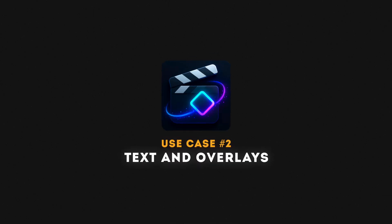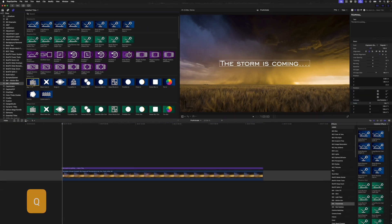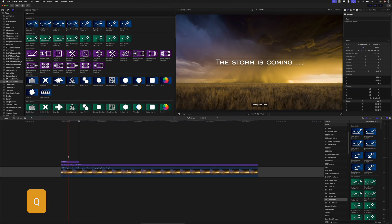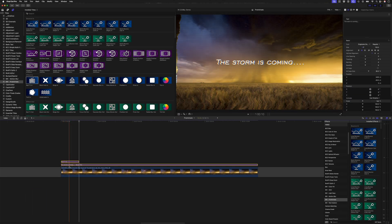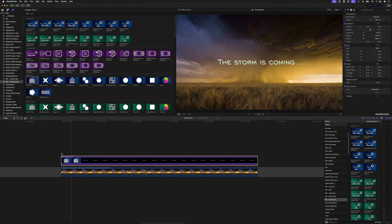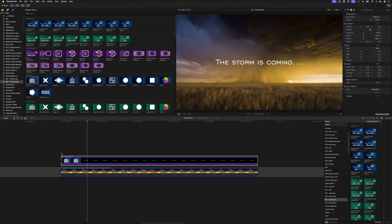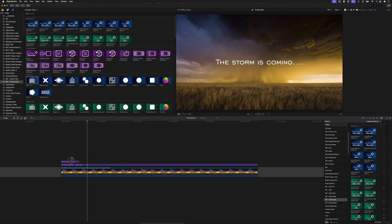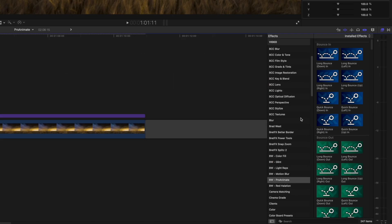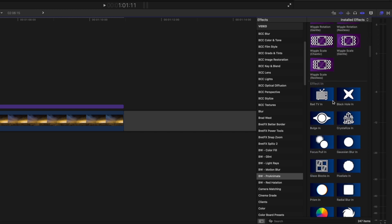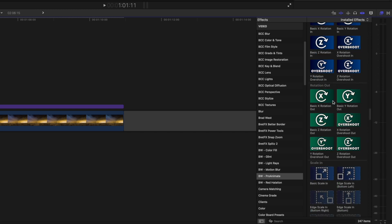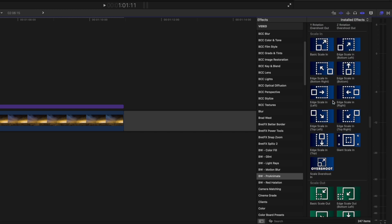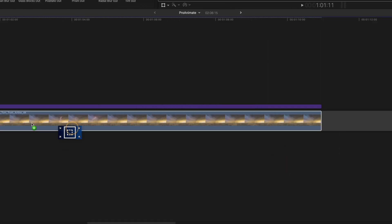Use case number two, text and overlays. You can obviously use an adjustment layer to apply it to the title and then create a compound clip so that only the title is affected. But I'll hit command shift G to break that up and delete the adjustment layer because you can also use an effect on text layers.